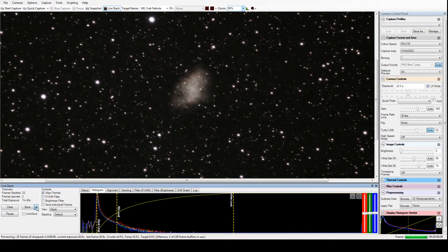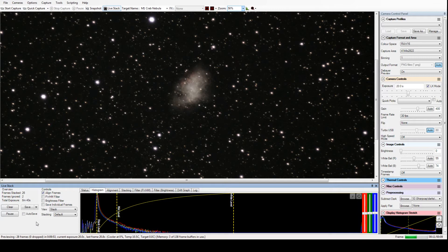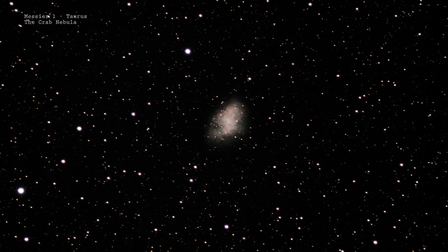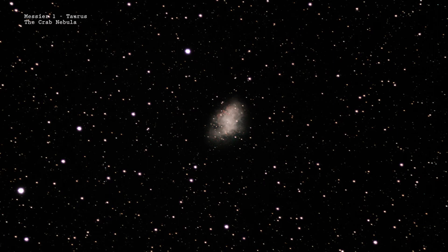That histogram on the bottom operates the same as you would expect from a program like Photoshop when you're editing photos, except that it's accessible real-time. With a little post-processing work in Photoshop, you can get an image like that of the Crab Nebula.